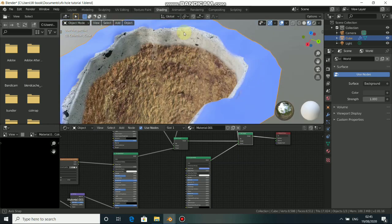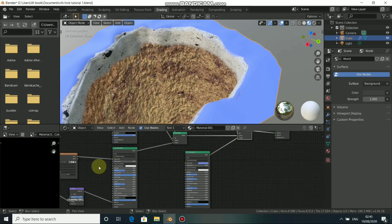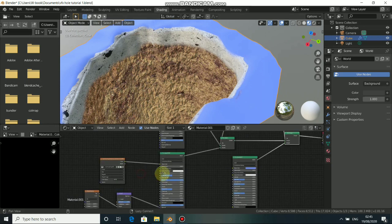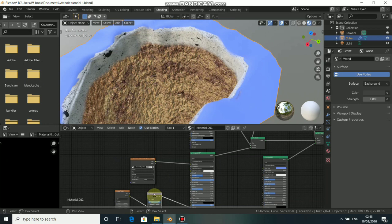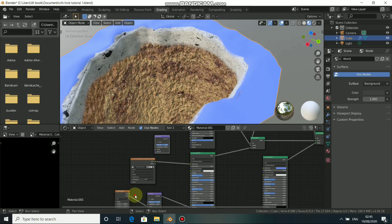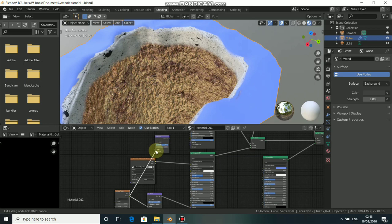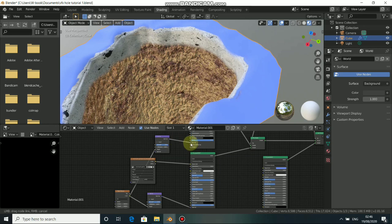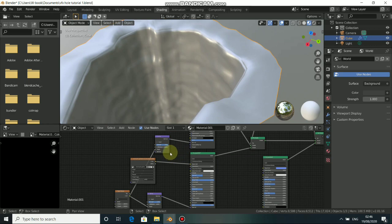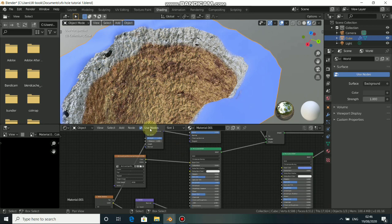We need to do the same for the concrete texture. Instead of repeating the steps, we can just duplicate the Bump node — press Shift+D to duplicate it and place it here. Then drag the connection from the Noise Texture to the second Bump node and connect the Normal to the Normal input of the concrete's Principled shader. Now you can see that we have bumps on both the concrete texture and the ground texture.